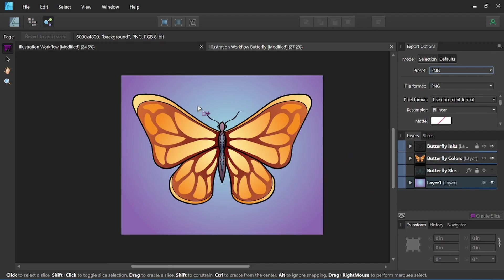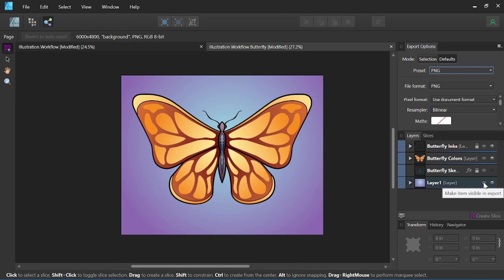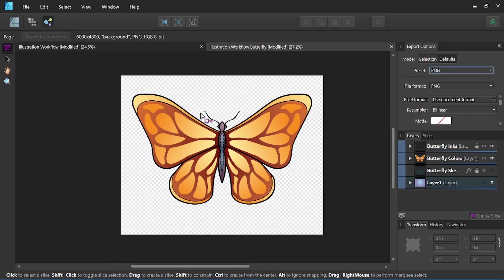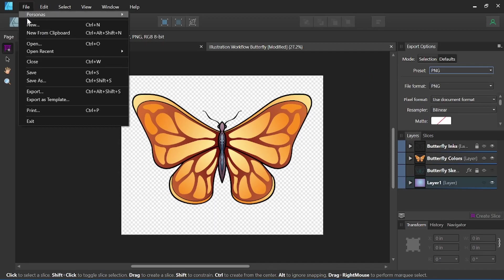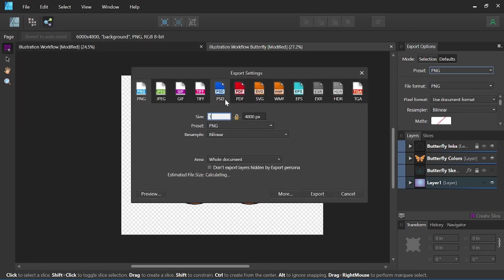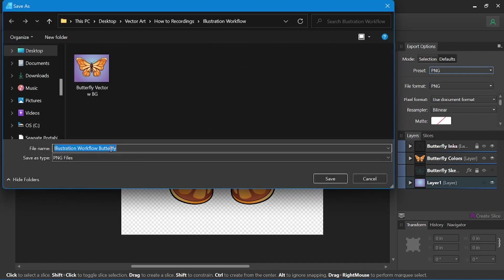I've saved this image now with that nice blue and purple background. But if I want to save just the butterfly itself with a transparent background to use as an icon somewhere, while I'm in the export persona I can simply click the eye on the left — make item visible and export — and click that off. Now I'm left with just the butterfly itself and no background. I'll come back up with my same PNG settings, go to File, Export, change that file size again, and export. This one will be butterfly vector with no background.